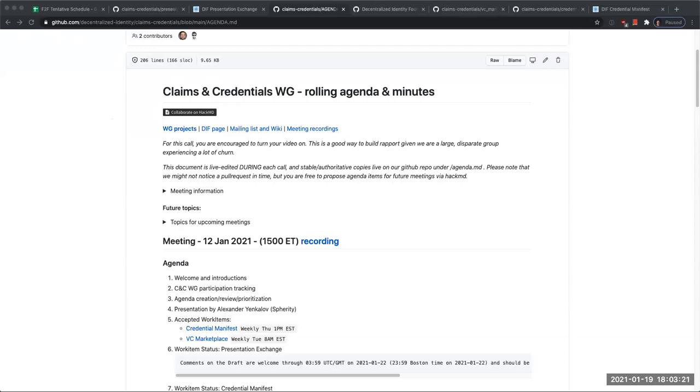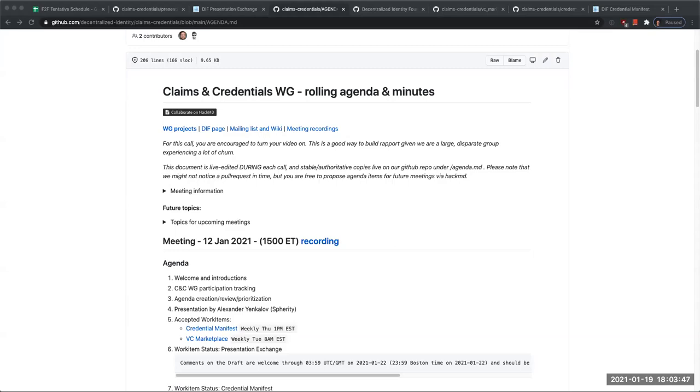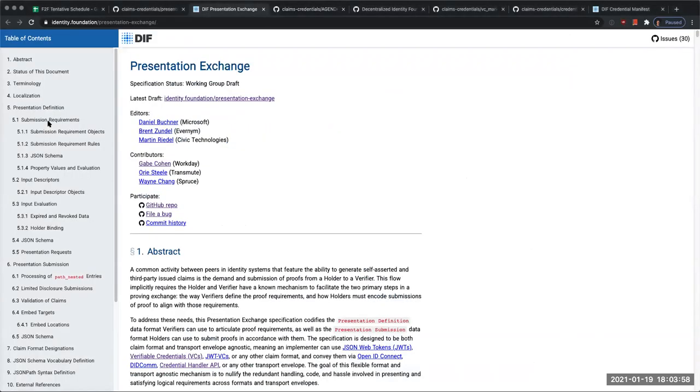I want to call attention to some of the main work items that have been in progress throughout the group. First and foremost, a lot of the effort has been going into the Presentation Exchange specification. Gabe has been contributing a bunch, along with Dan from Microsoft and other folks. Dan was one of the pioneers in this work. Gabe, if you could switch the tab over to Presentation Exchange.